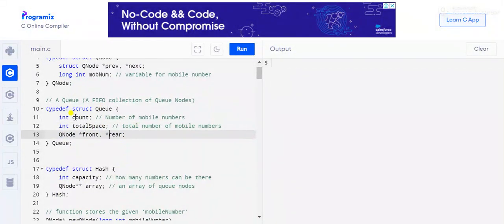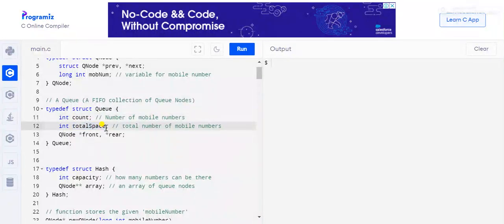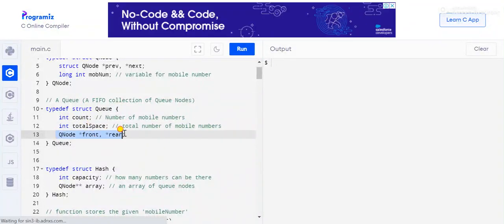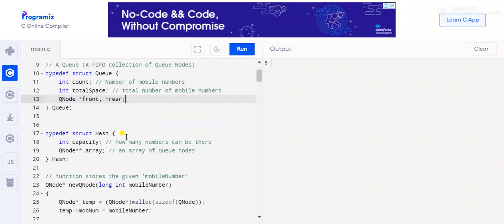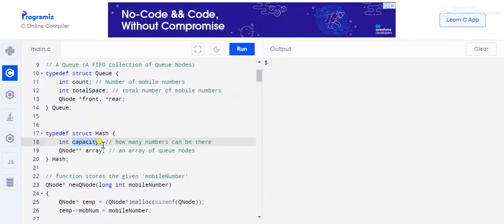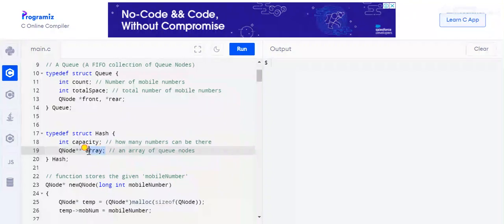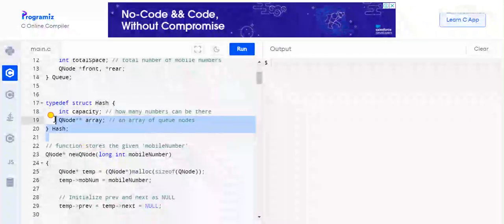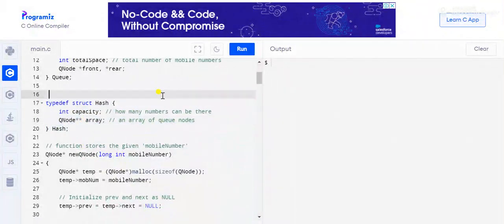In the Queue structure we have a count variable storing the total number of mobile numbers currently stored, a total space variable for the maximum numbers we can store, and front and rear pointers. The Hash data structure has a capacity field for the maximum numbers it can store, and an array that stores the numbers currently in the queue.